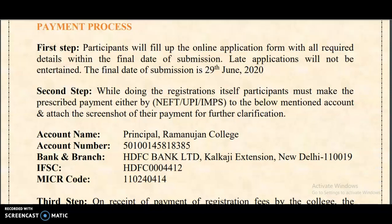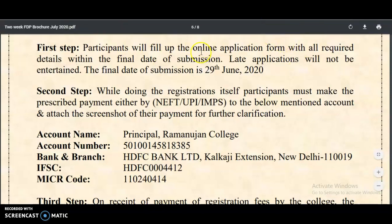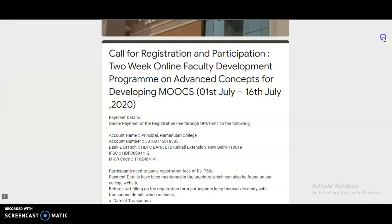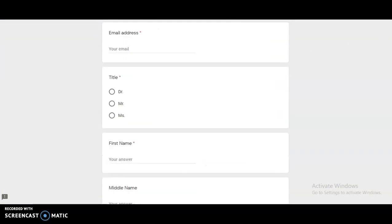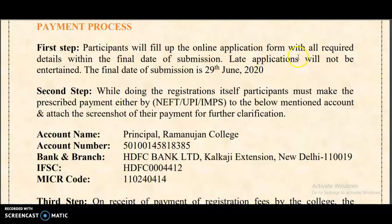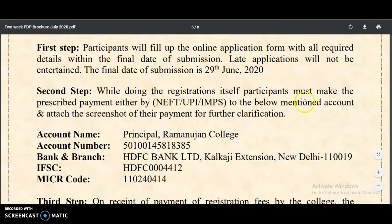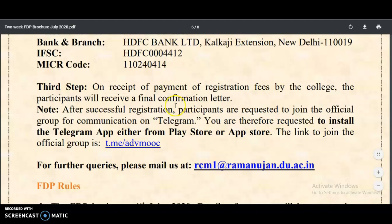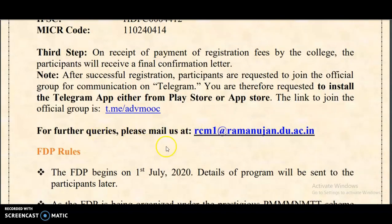For the payment process: first, fill up the online application form — it is a Google Form and I will provide the link in the description box. The second step is that while registering, participants must make the prescribed payment either by NEFT or IMPS; the details are given in the brochure. The third step: on receipt of payment of the registration fee by the college, the participant will receive a final confirmation letter. For queries, you may email rcm1@ramanujan.du.ac.in.